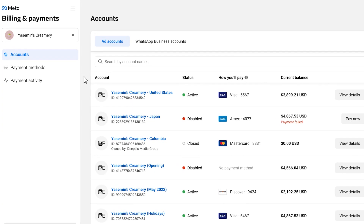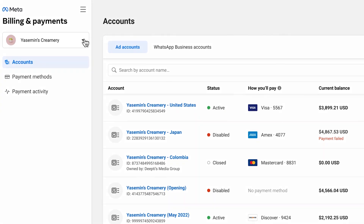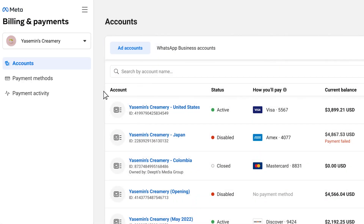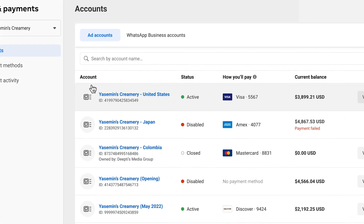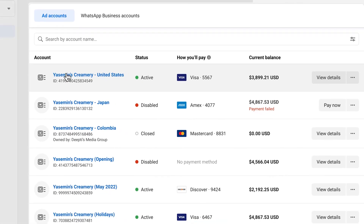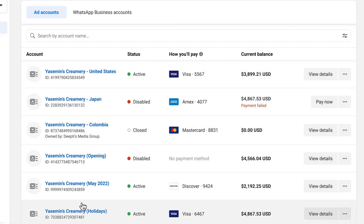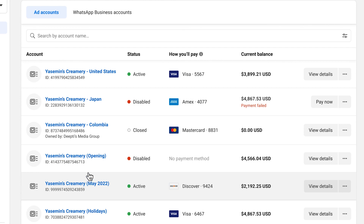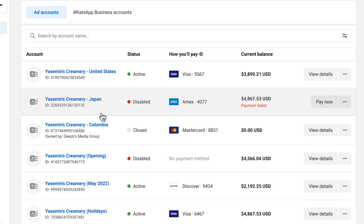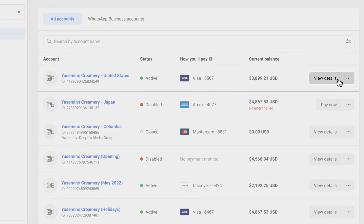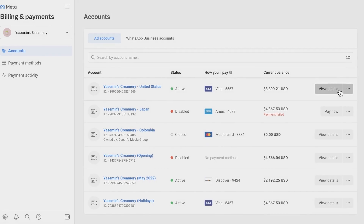When you enter, you'll see your selected business account in the top-left dropdown. On the accounts page, you'll see a list of ad accounts that are all connected to your business account. To view more information about a specific account, simply select the name of the account or view details.